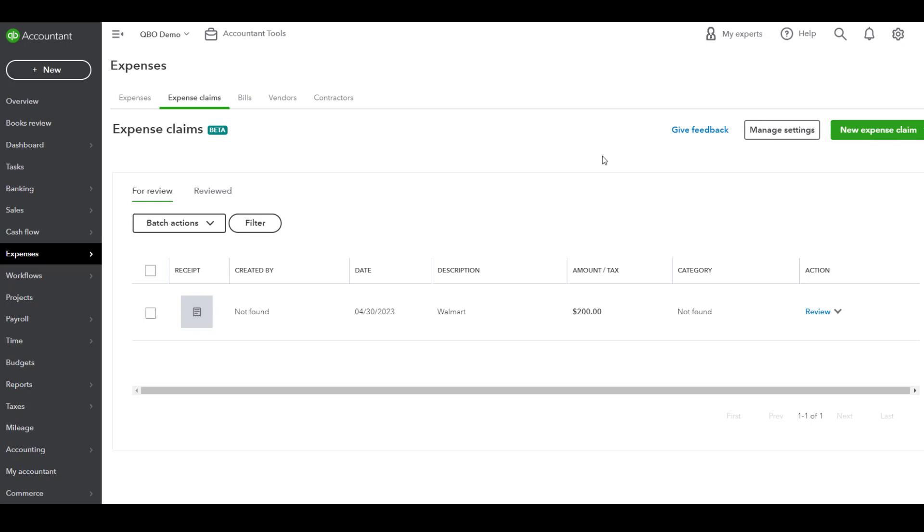You have an amount, reimbursement, transaction date, vendor name, category, reasons for the expense, customer, project, class, or location. And then also does this expense need to be billable?